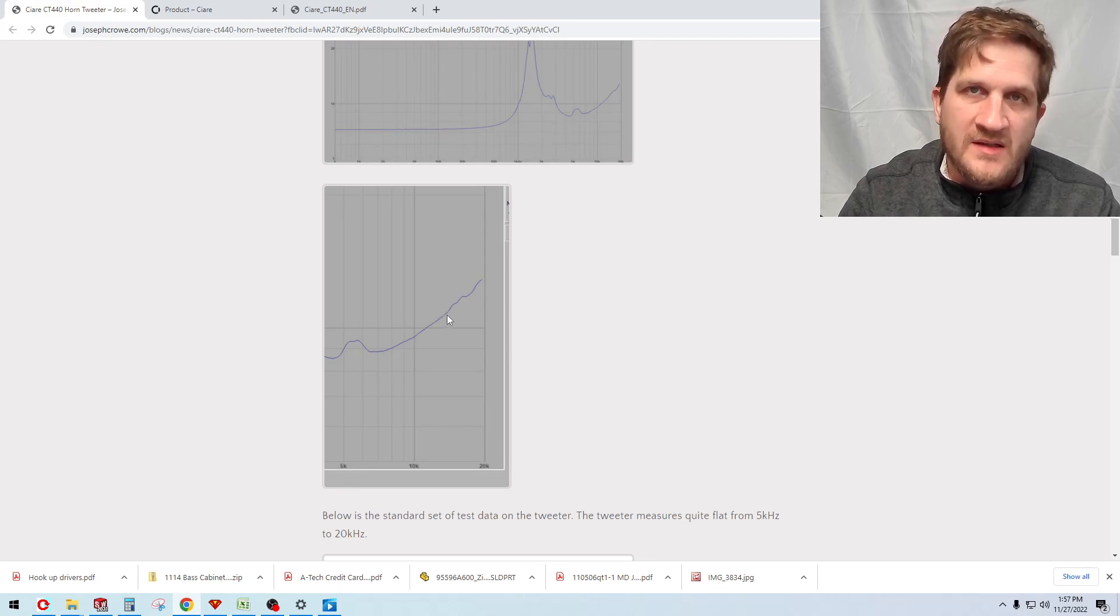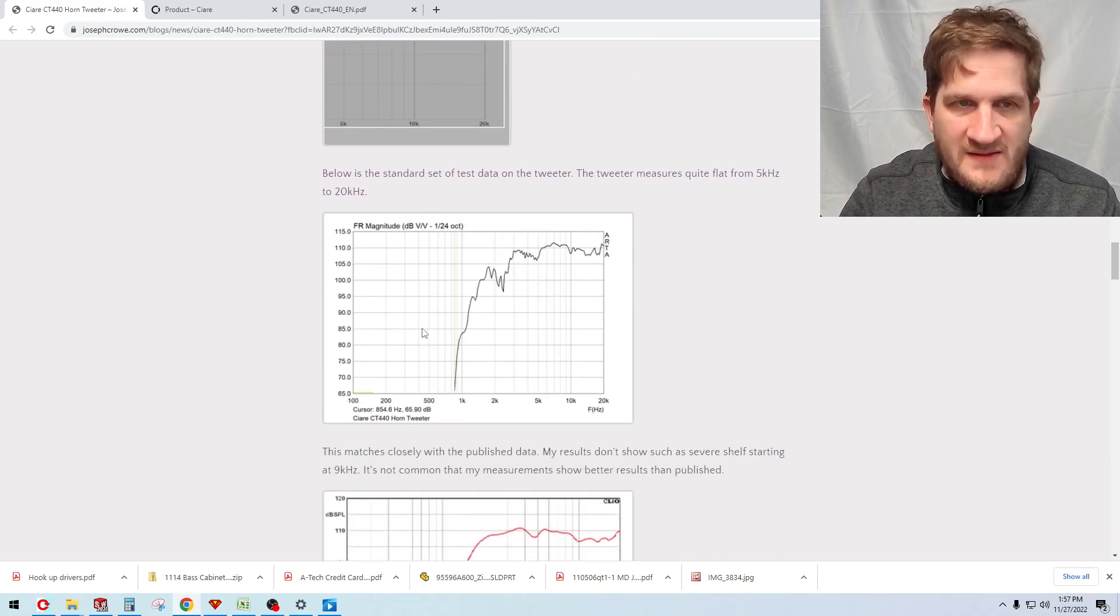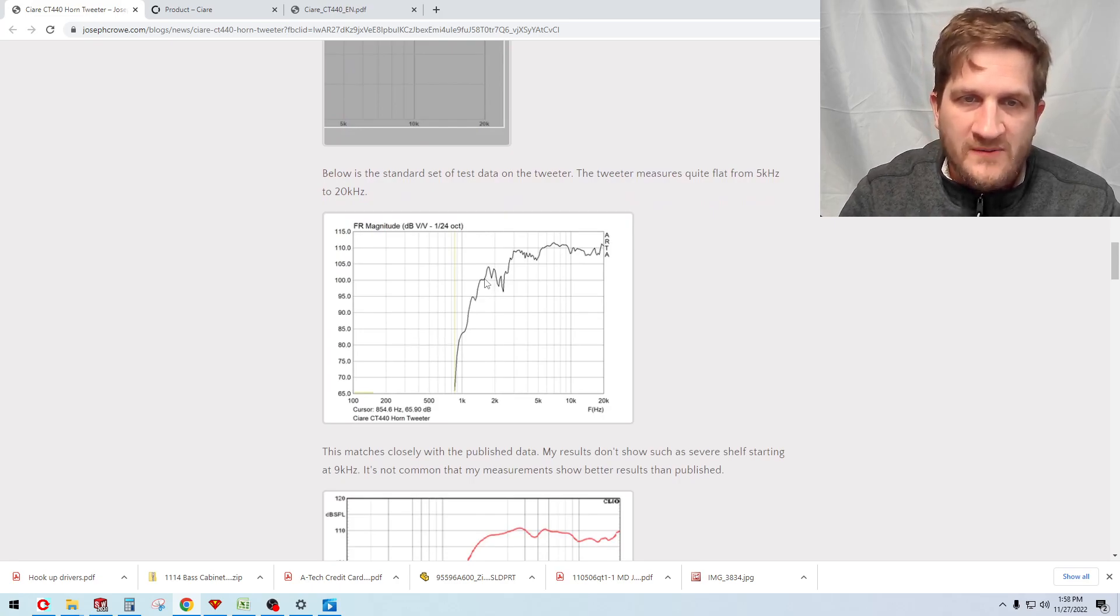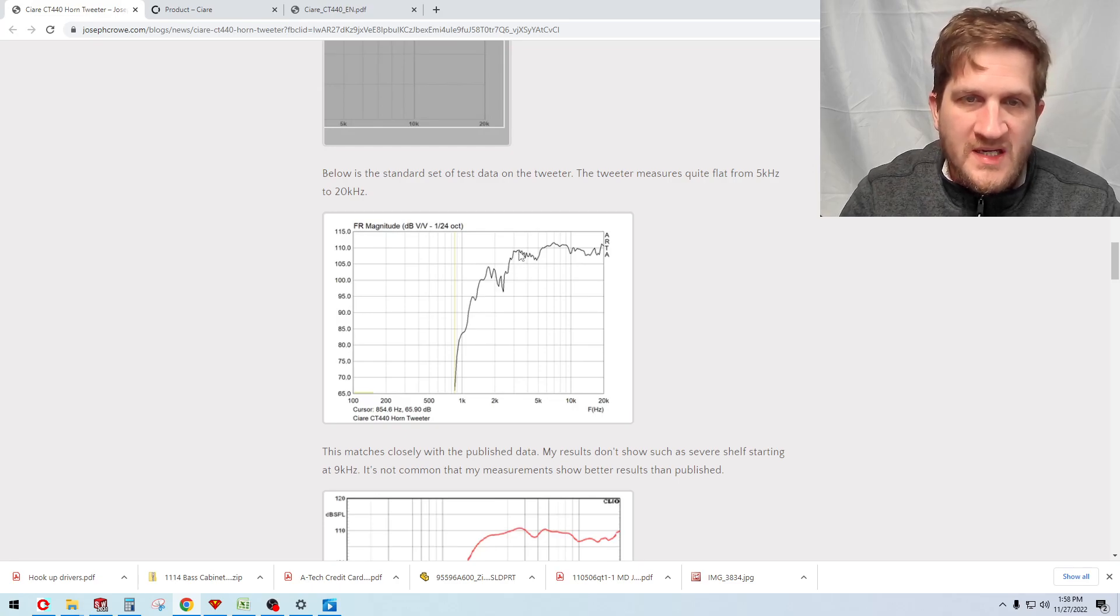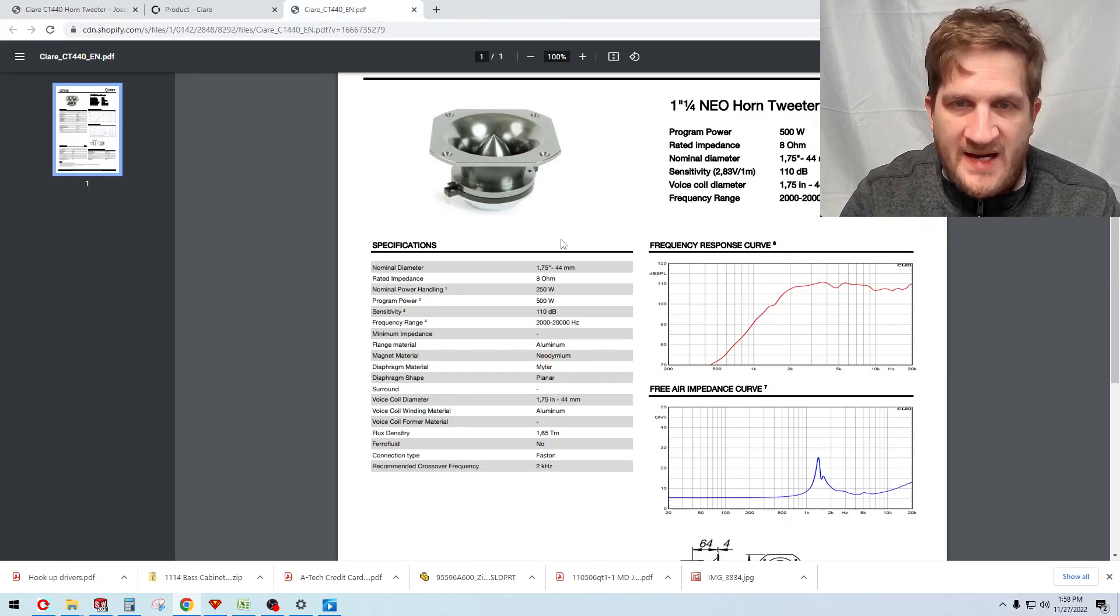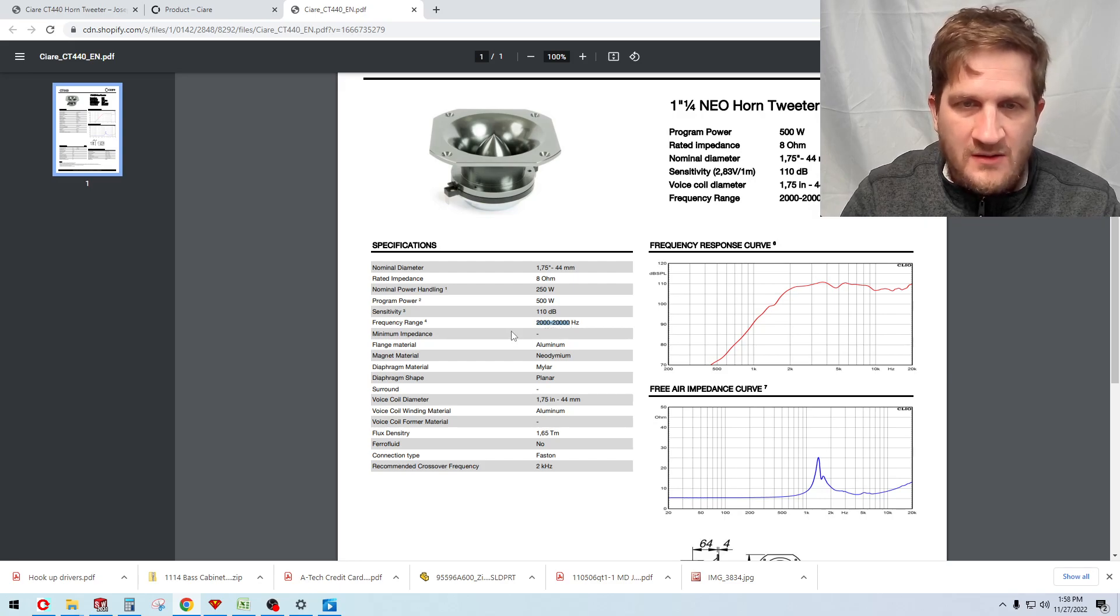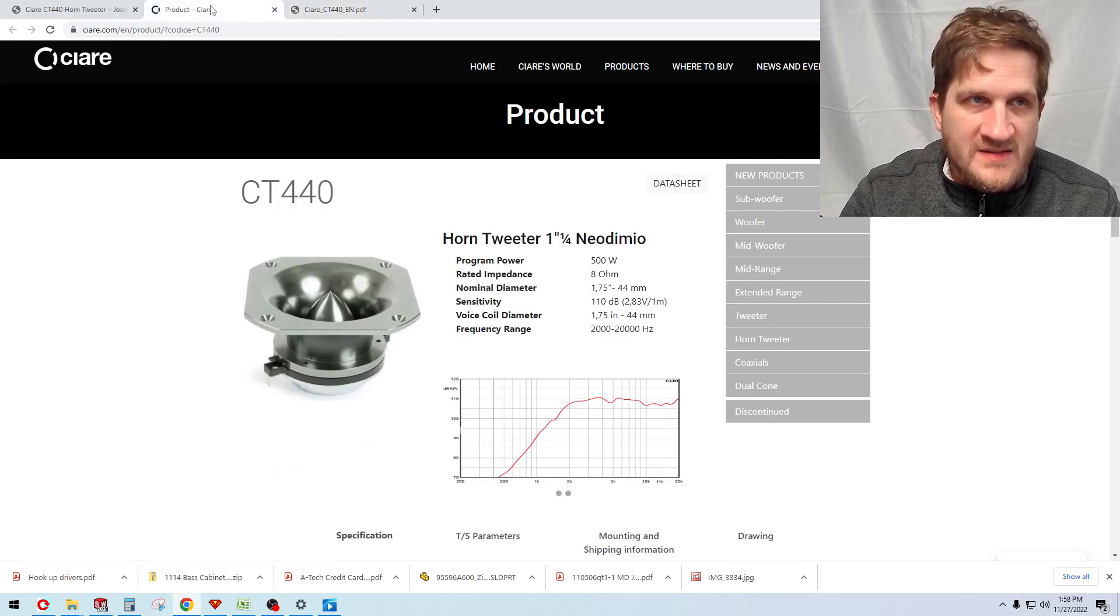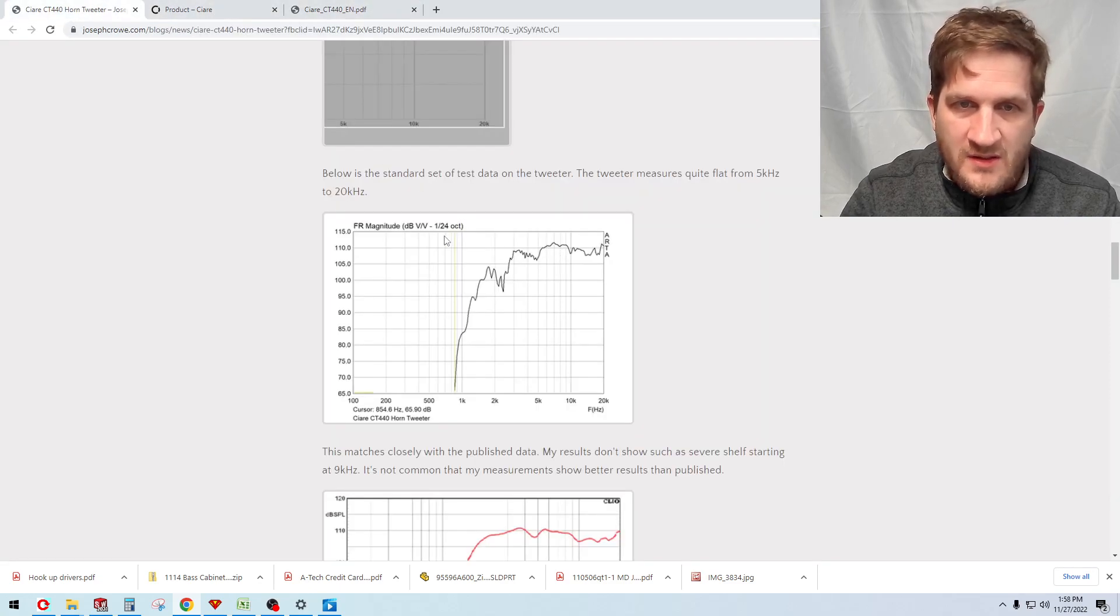Now looking at the frequency response, you can see that output starts at around 1.5 kilohertz and then by 3 kilohertz we're in a region of the driver that's relatively flat. When we look back at the publication sheet here, Sierra is saying that they recommend a crossover as low as 2 kilohertz, so that would be reasonable in my mind on what you can expect from this driver.